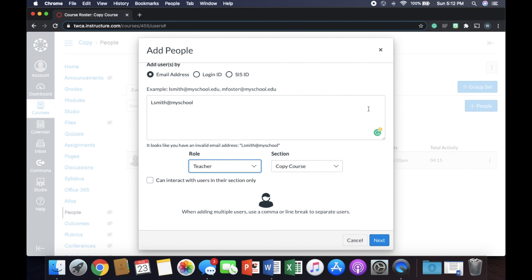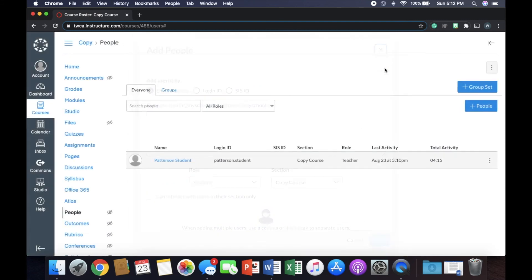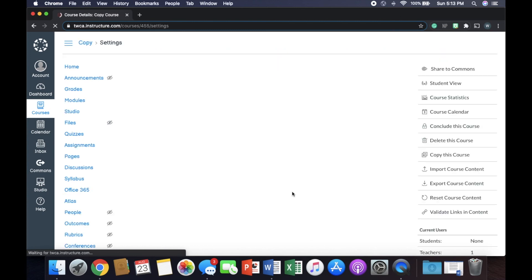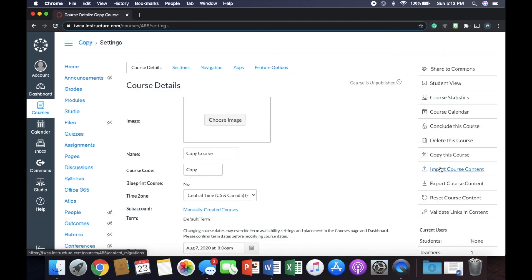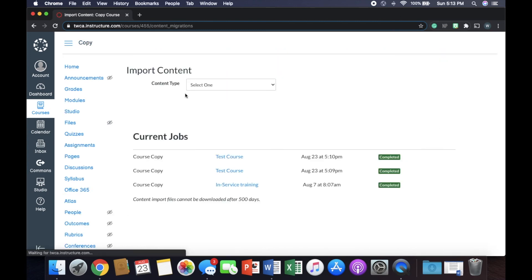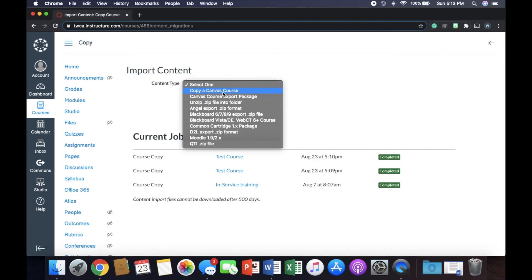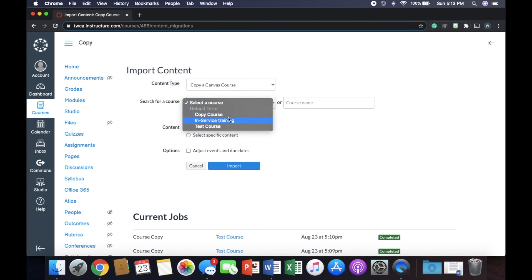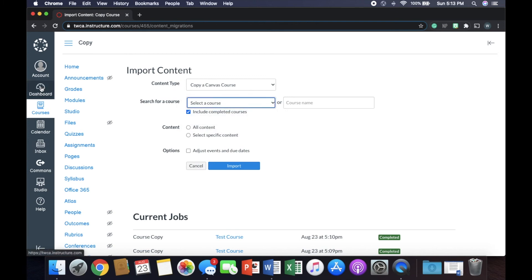I'm going to cancel this because I'm not going to actually add anybody there. But once you've added somebody in there, it'll show right here their name, and they'll be able to do the same steps. So they can go back down to settings and then import course content. And when they go to copy a Canvas course, now they'll see your course in there. So if this was Ms. Smith, she'd obviously see the copy course and then everything else that she would be using. So that's it.